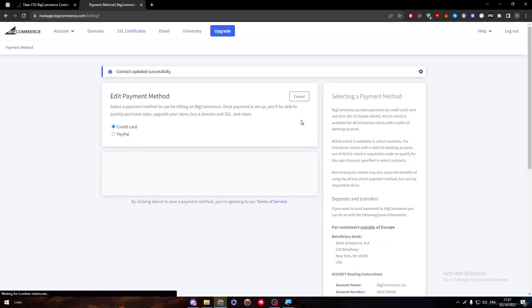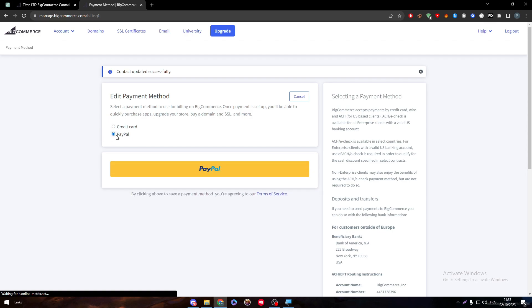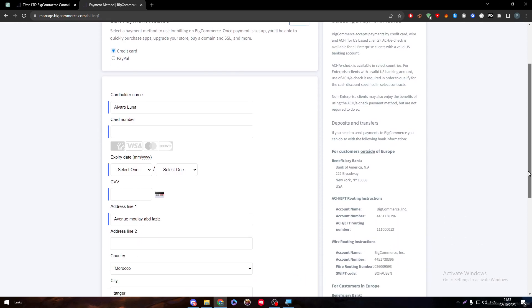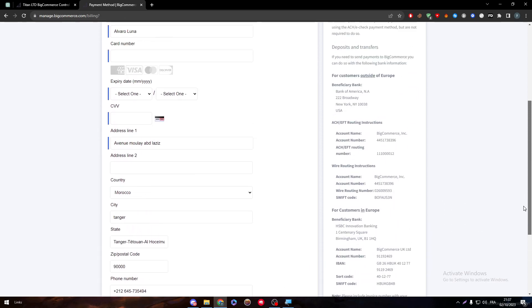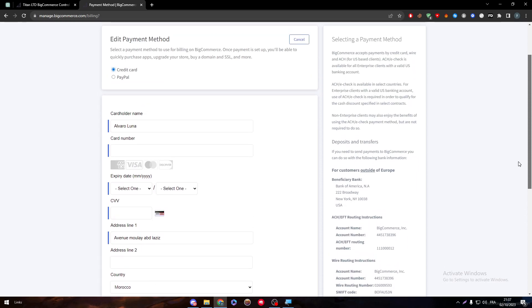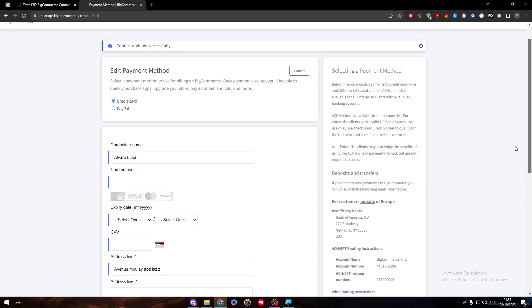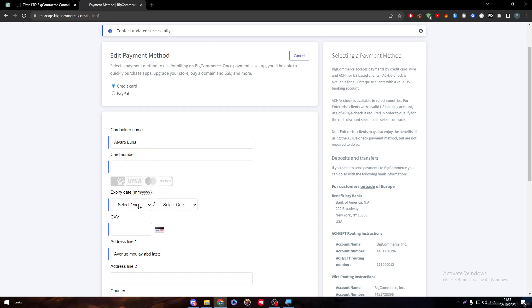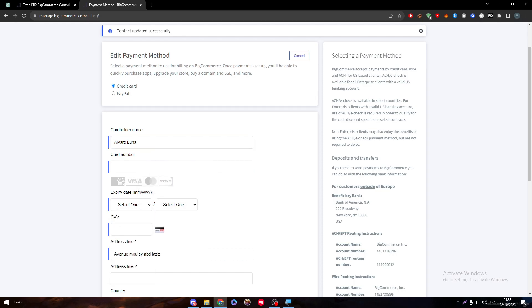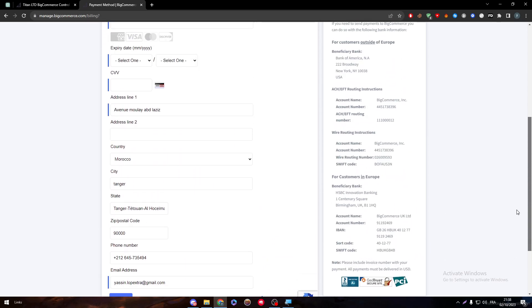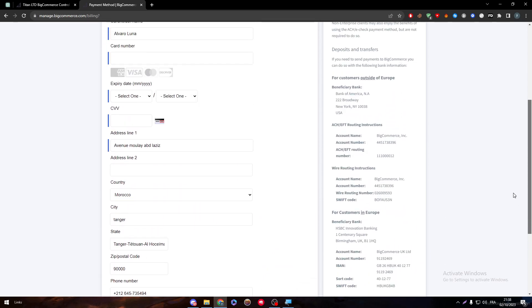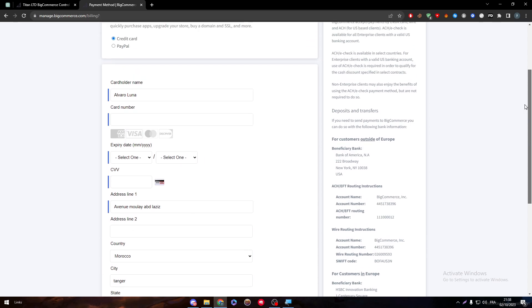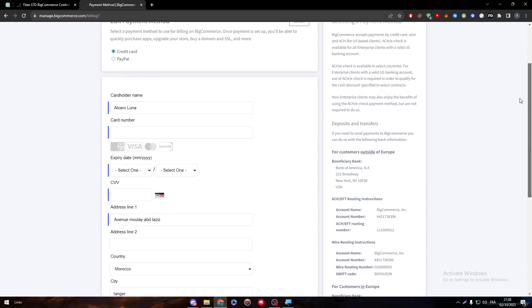So here we are on the payment methods. Click on edit, and here you will have two methods: credit card or PayPal. Let's say that you have gone with credit card. Here simply what you have to do is put your information - put your name, the card number, expired date, CVV, and choose your address. Here are some random addresses that I have chosen, but in general this is how it works. Just fill these informations and you will be good to go.